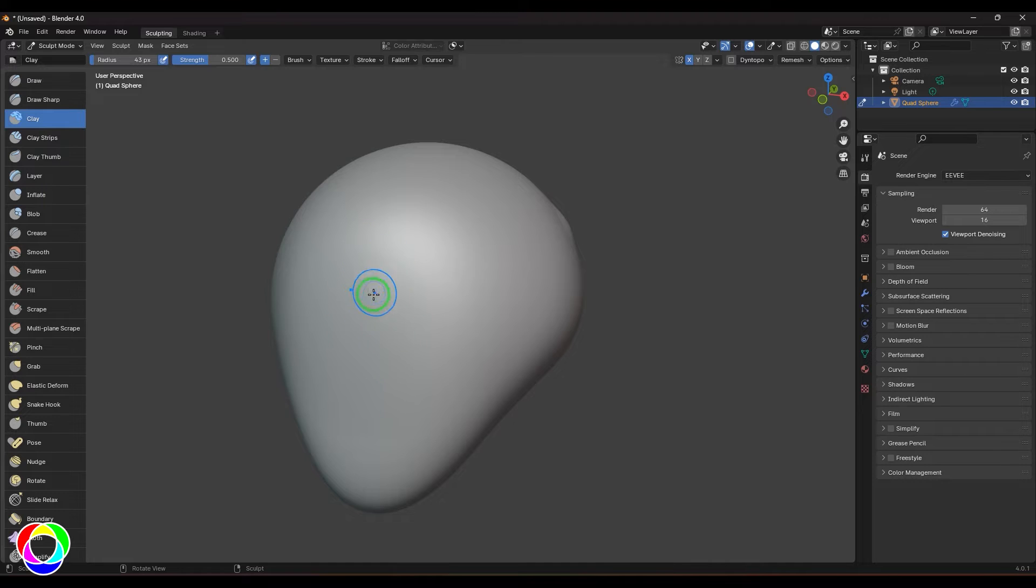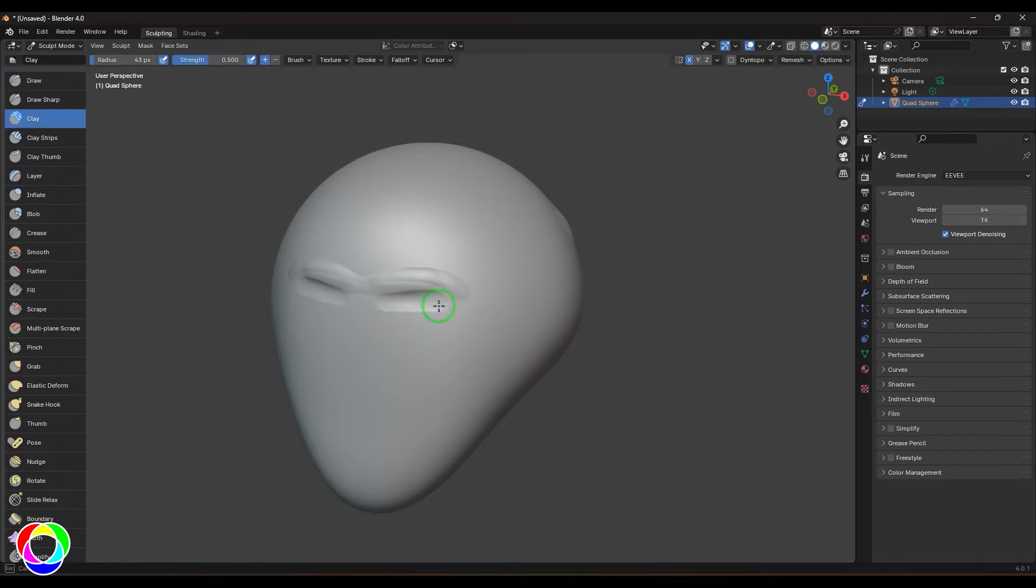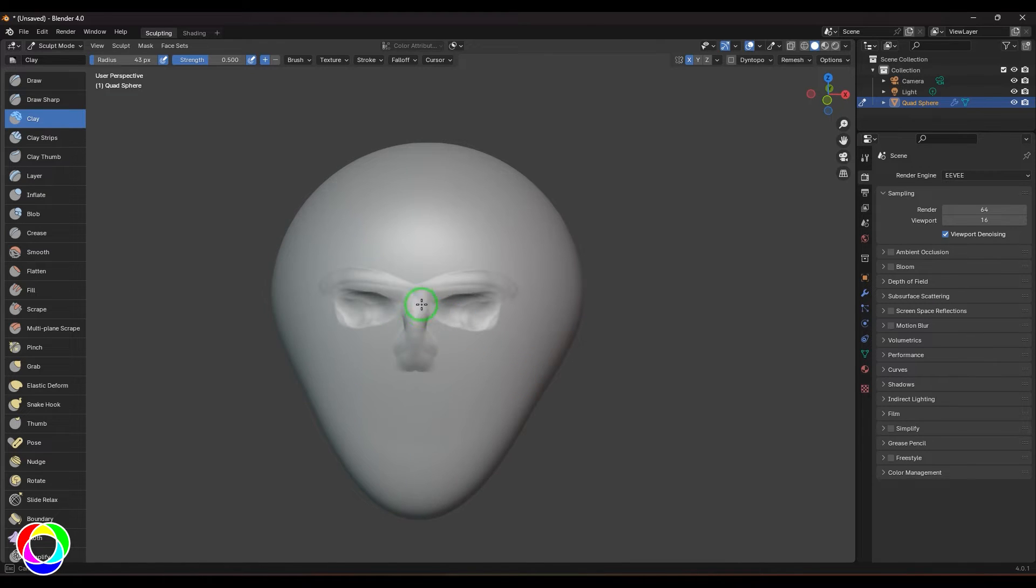Clay brush is very much like your traditional clay sculpting, so you put clay volumes on the model or you can remove the clay from the model. You can hold control for removing it or just click for painting it. Just click and drag and you get the clay adding over the model.